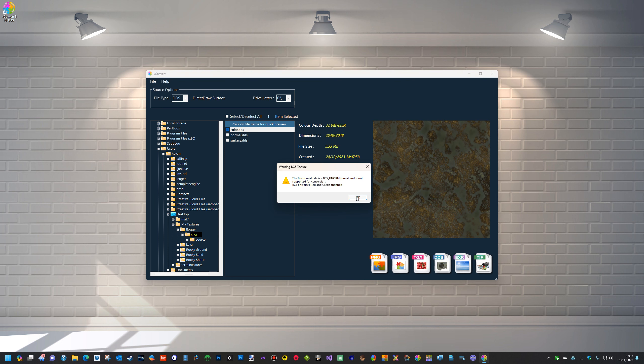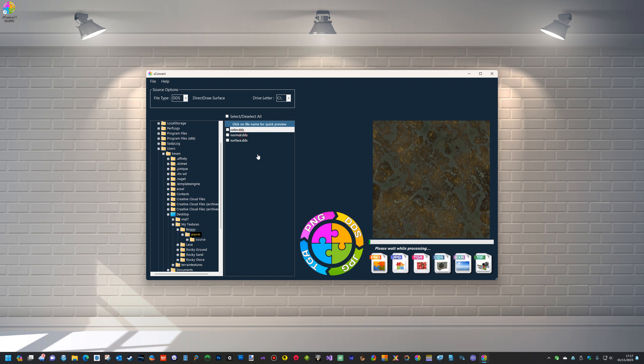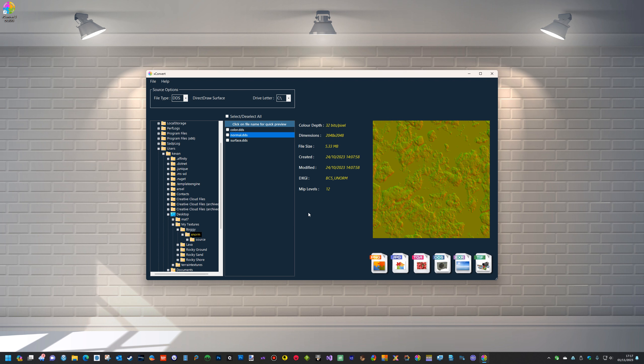Again, if you select all, it will select them all except for the BC5. Any BC5 texture will not convert. You can preview it and you can get the information from it, but you can't convert it. So that's one of the main things I've done with the new version.